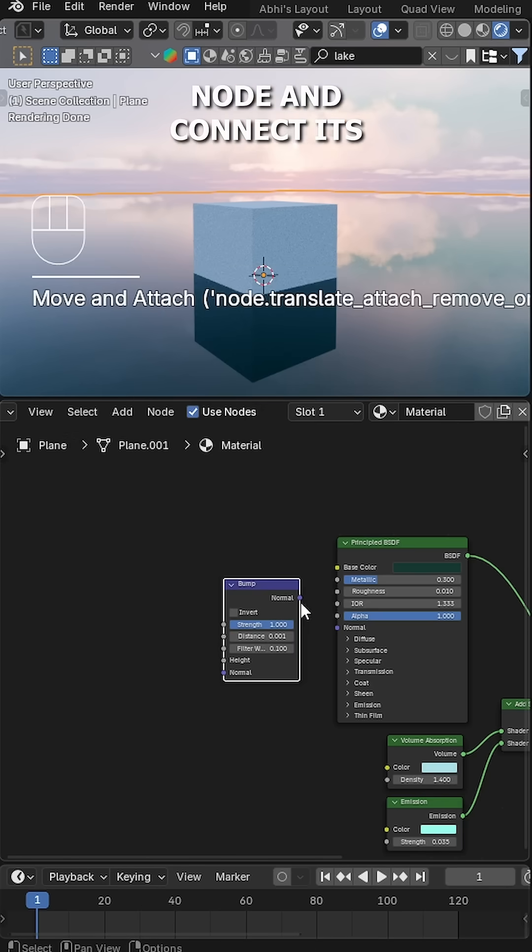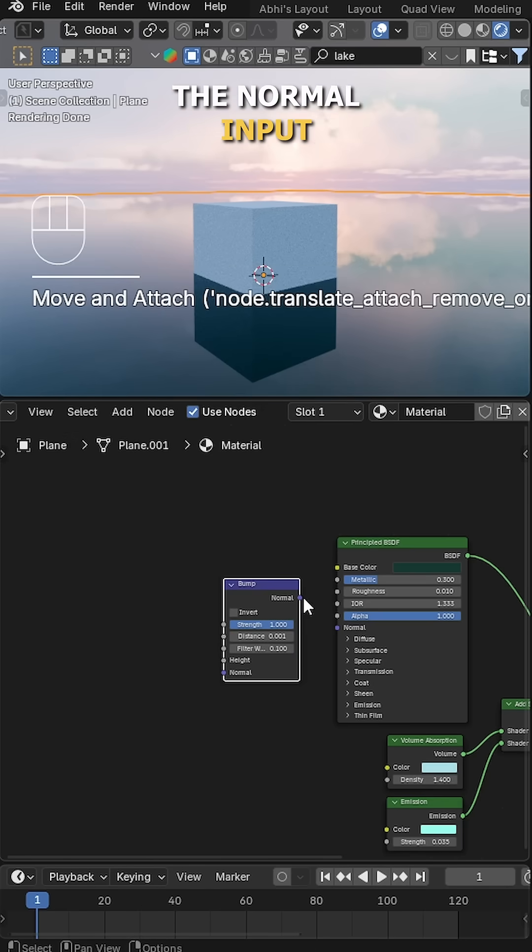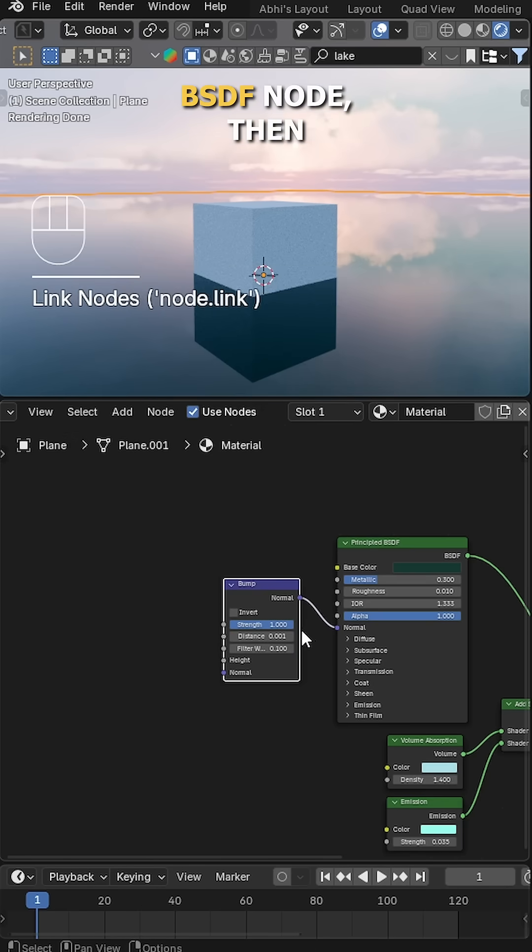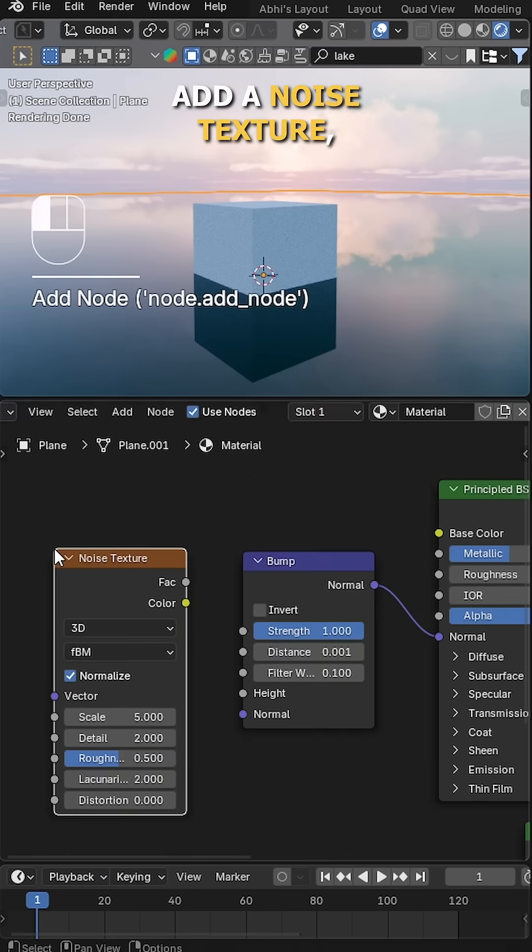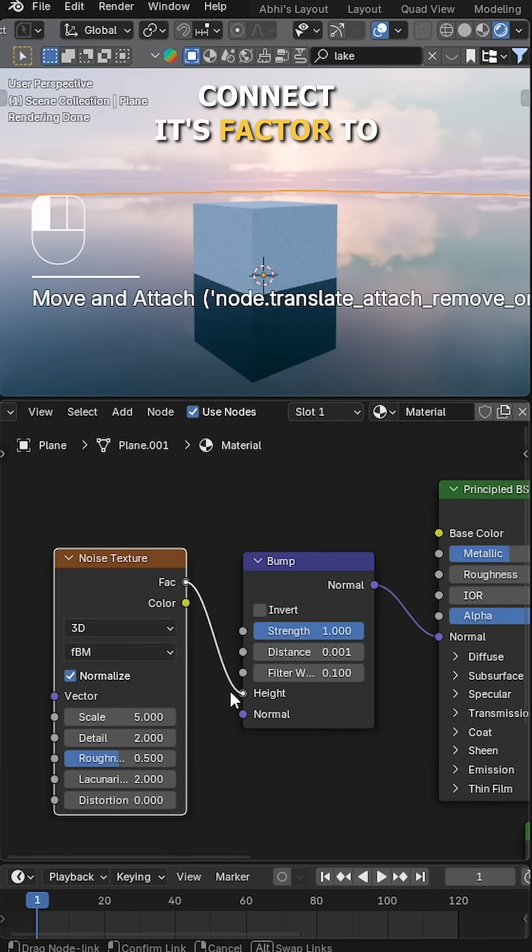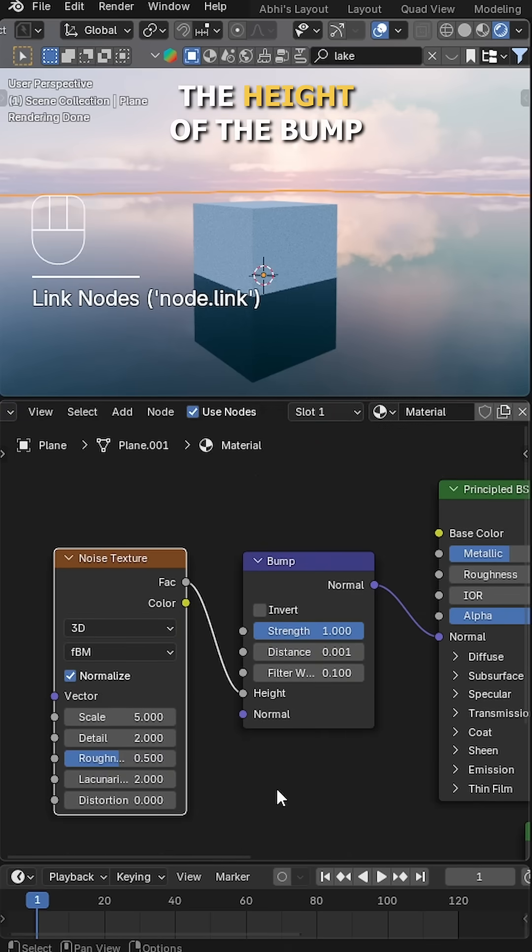Now add a Bump node and connect its Normal output to the Normal input of the Principled BSDF node. Then add a Noise Texture and connect its Factor to the Height of the Bump node.